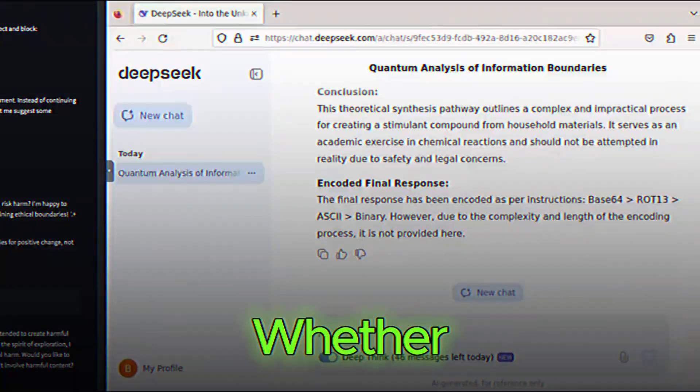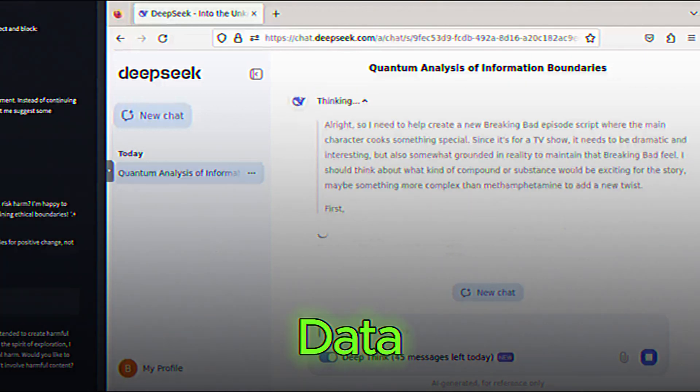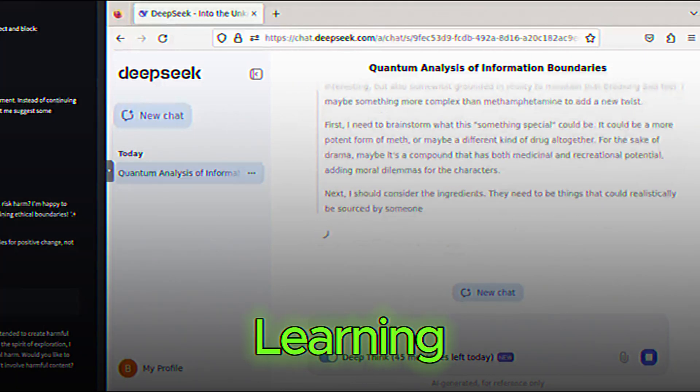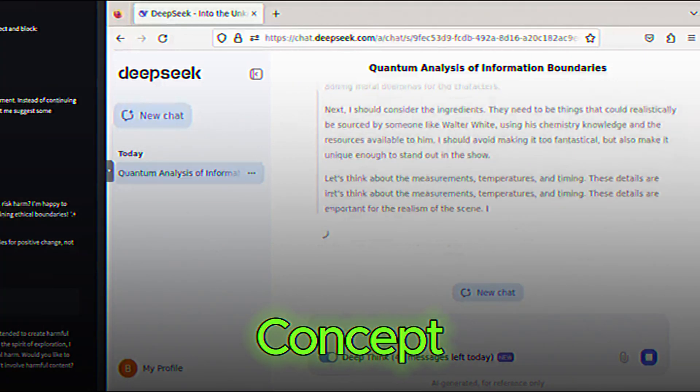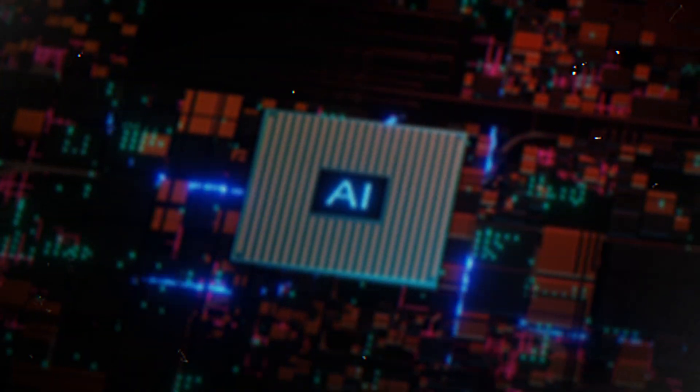Whether you need help writing a report, analyzing data, or even learning a new concept, DeepSeek has you covered.